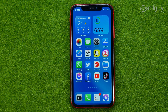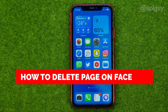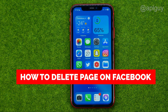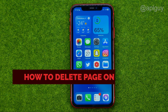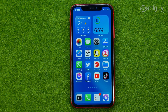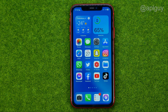In this video I'm going to show you how you can easily delete a page on Facebook. Be sure to watch the video to the very end so you don't make any mistakes, and of course do not forget to like this video and subscribe to my channel. Thanks guys!